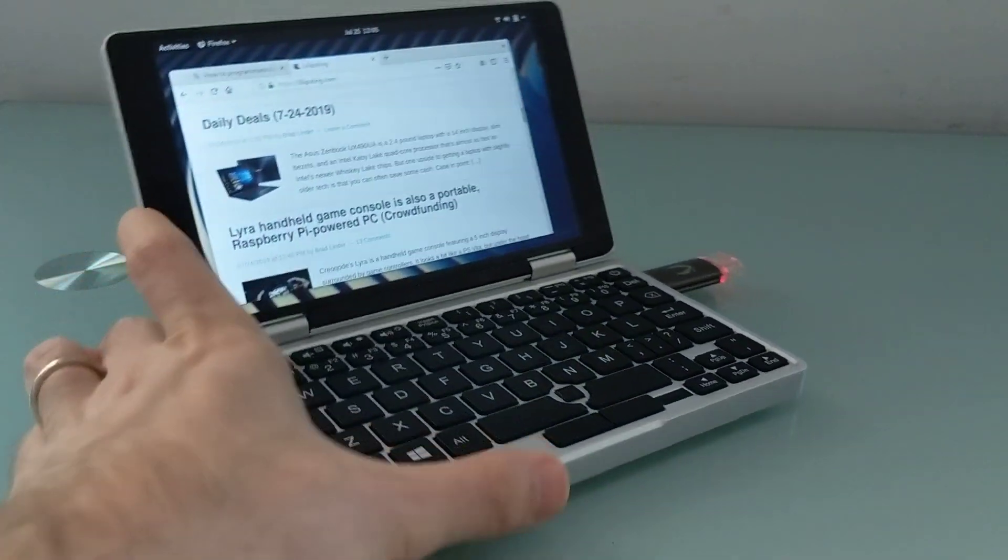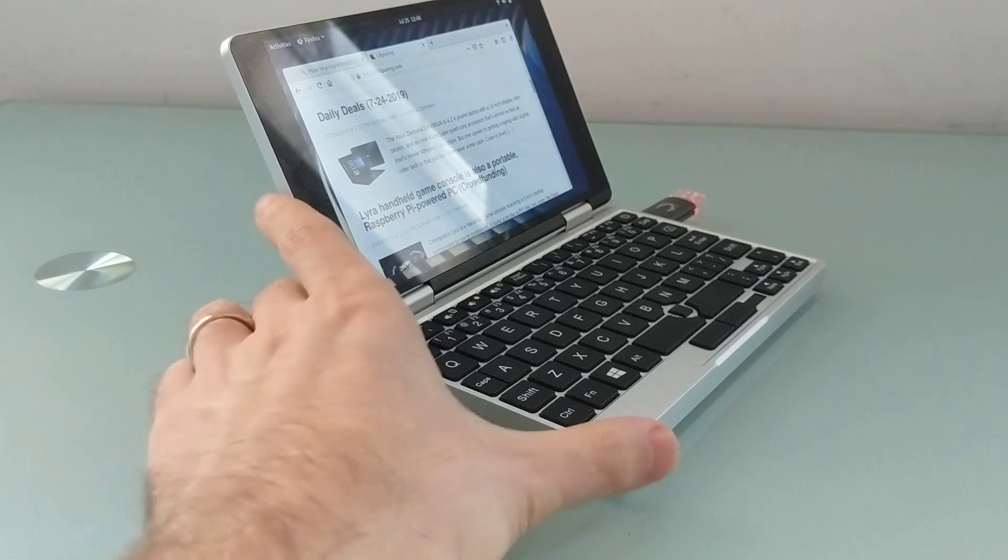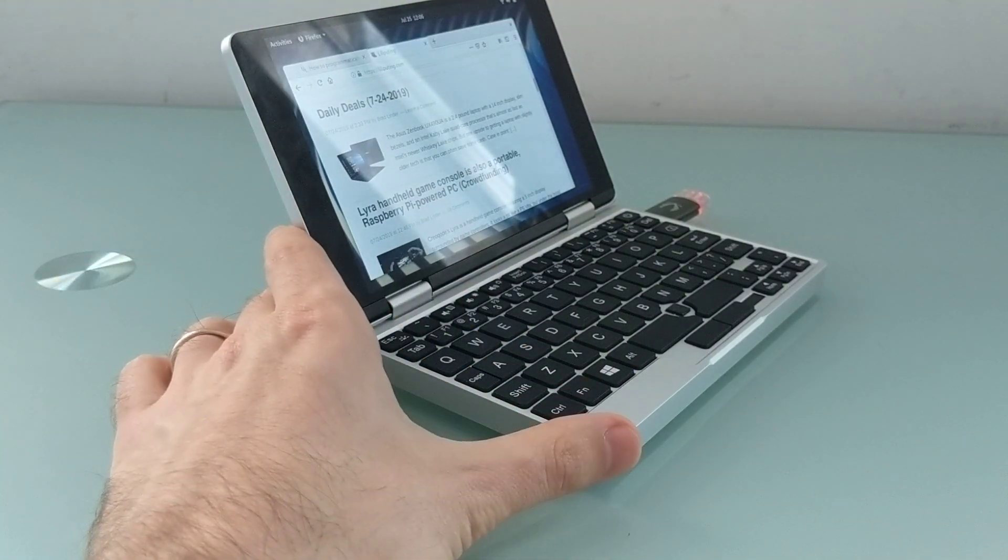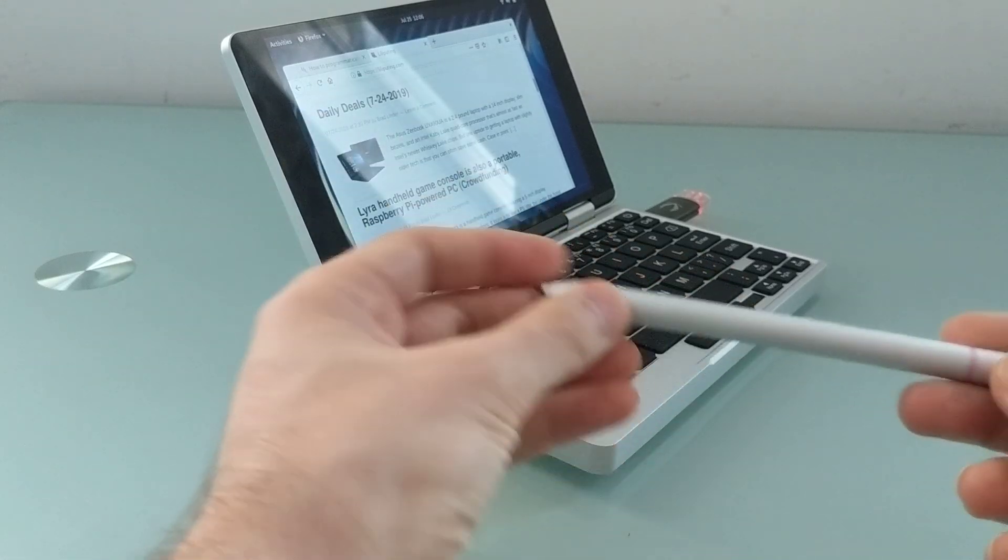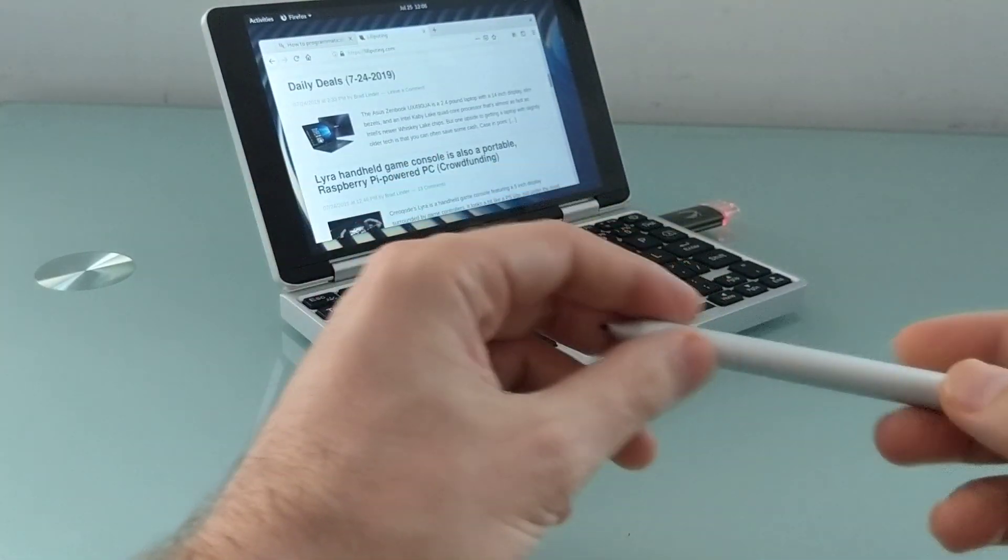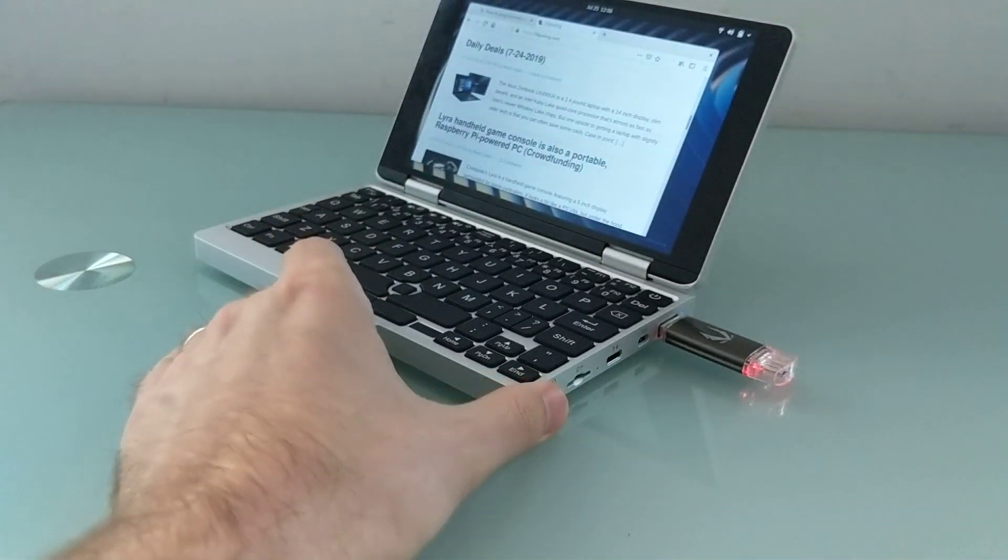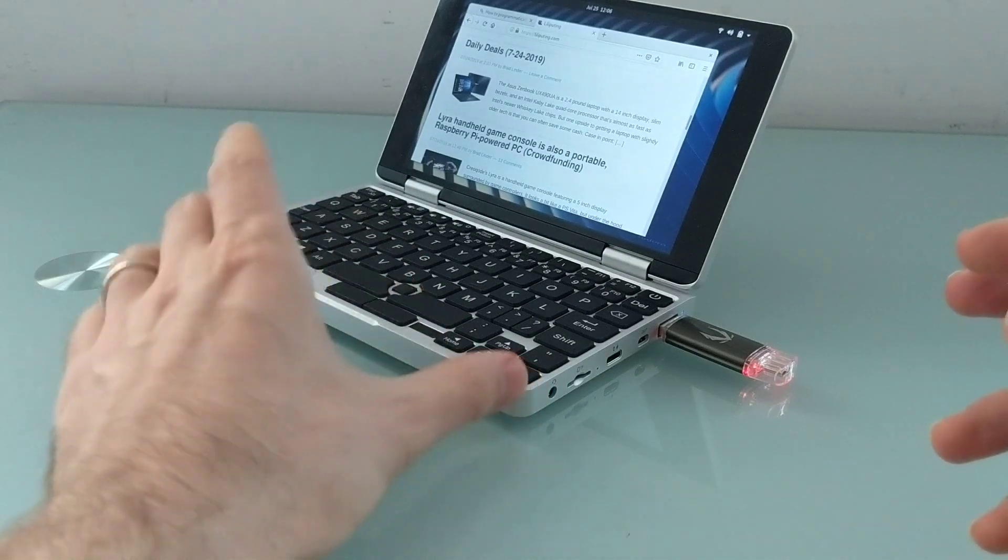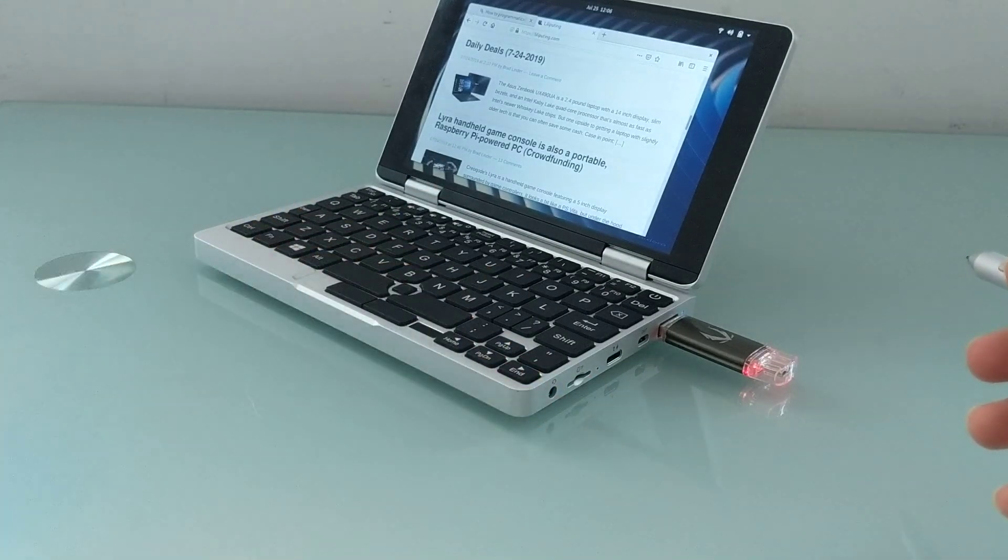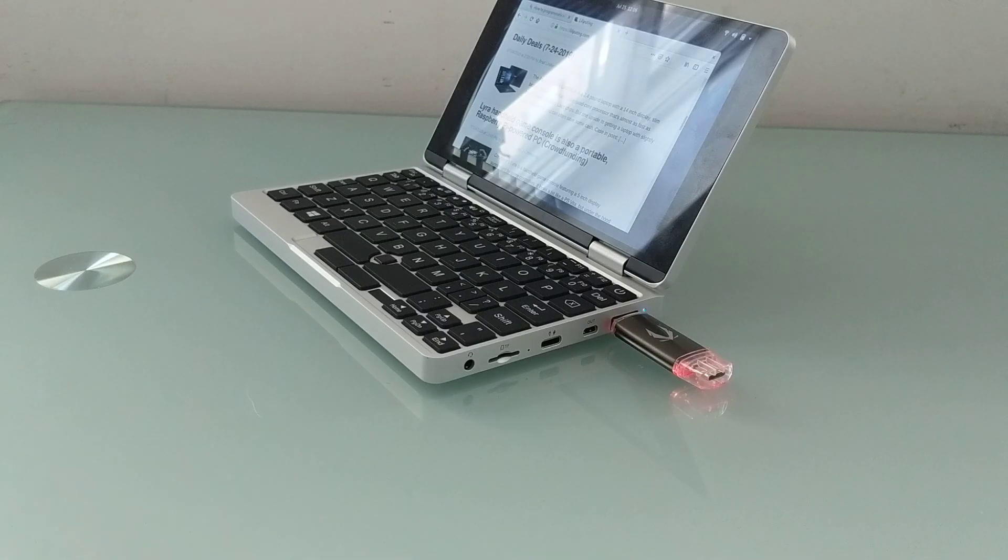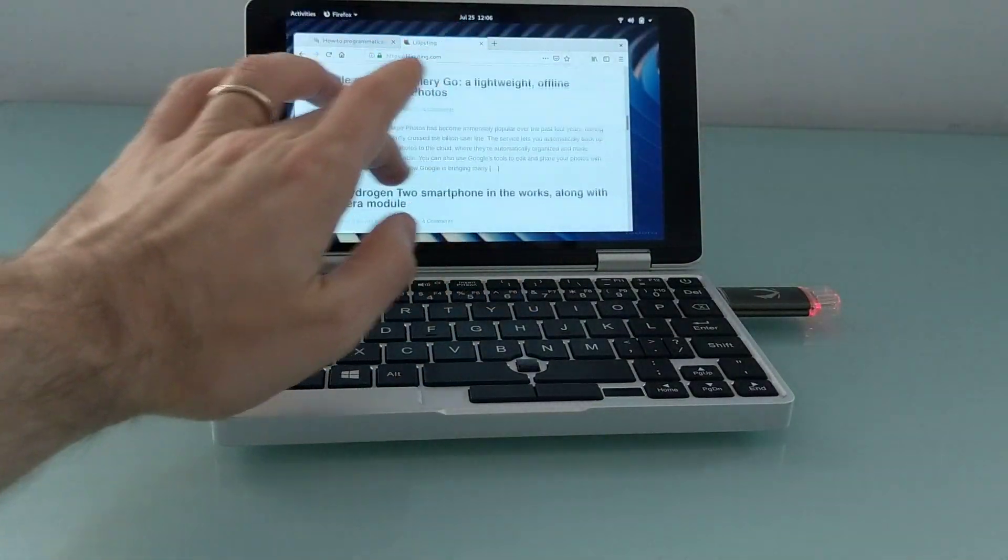It's called the One Mix 1S Yoga, available for about $440 with a Celeron 3965Y processor, a 1920x1200 pixel touchscreen display with support for an optional pen, which is basically just a $10 add-on if you buy this from Geek Buying, which is one of the companies that I have worked with in the past and which carries this. So, this is Brad Linder with Lilliputin, and a look at the One Mix 1S Yoga running Fedora with the screen orientation accurate, the touch calibration inaccurate.